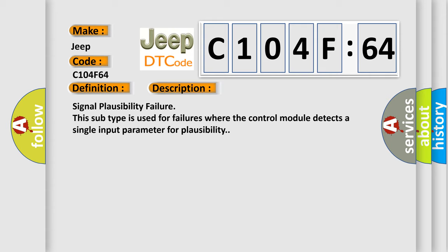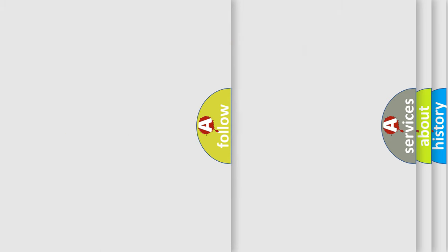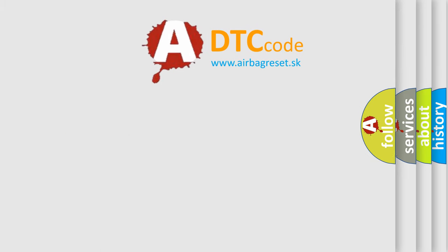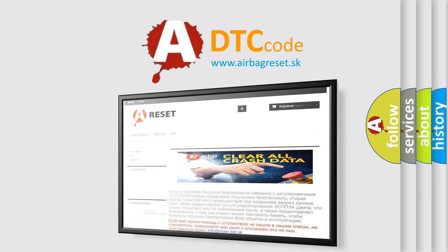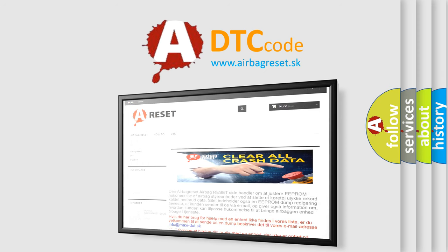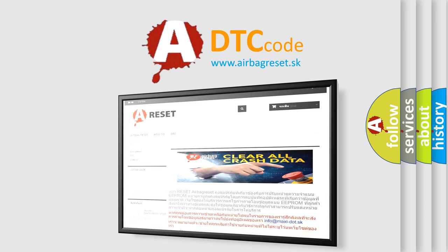The Airbag Reset website aims to provide information in 52 languages. Thank you for your attention and stay tuned for the next video.